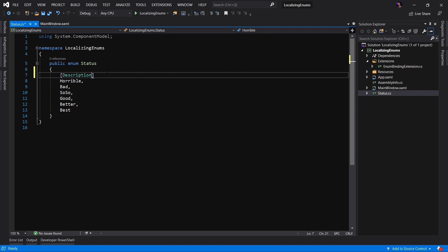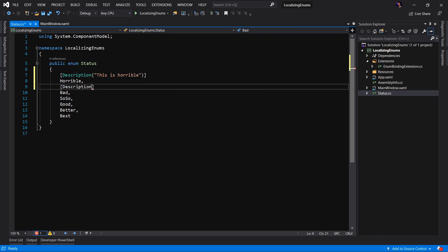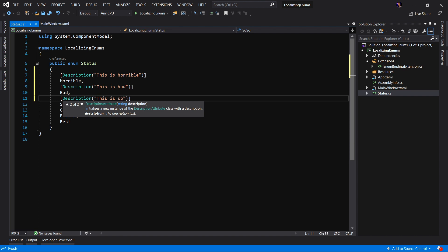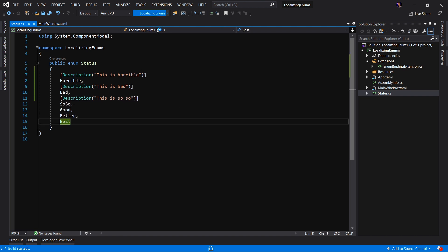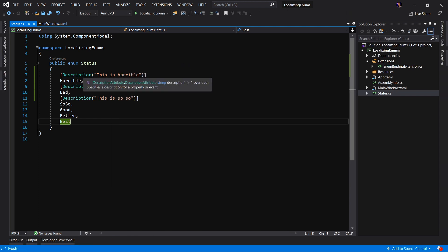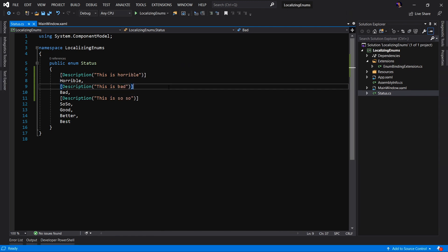Luckily for us, there is already a description attribute available in the System.ComponentModel namespace. This allows us to provide a description such as "This is horrible." We can add another description: "This is bad." And let's add one more description for this enumeration value: "This is so-so." Now, if we run the application and open up our combo box, nothing happened. Why? Because besides adding the attribute, the next step is we actually have to convert the value of the enumeration to the description we want to display.